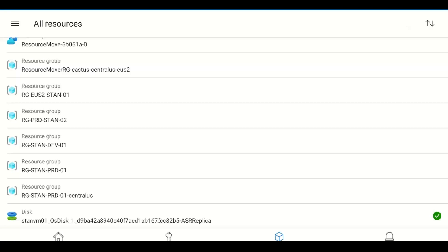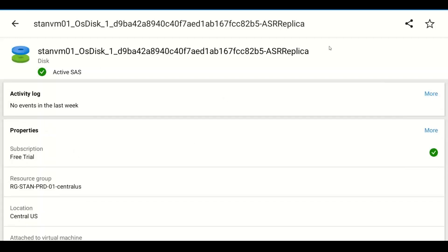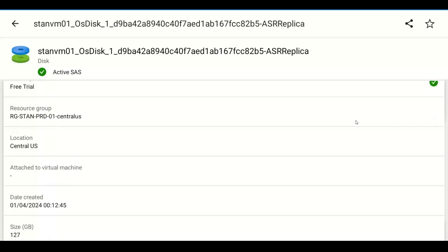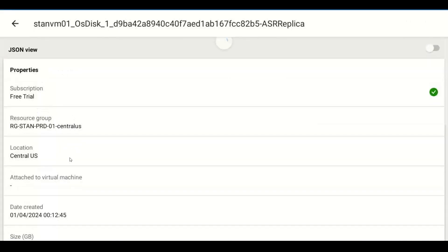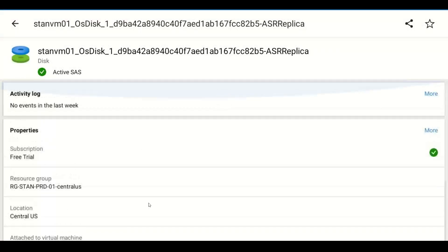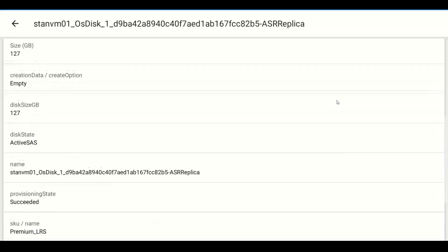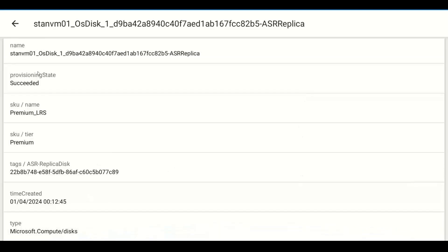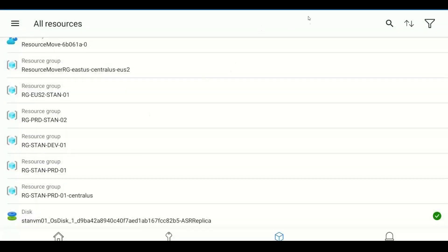You can manage individual resources from the app — for example, selecting a disk shows activity details, the subscription it belongs to, who has access, whether it is attached to a virtual machine, and its location. You can even get a JSON view and copy it to create an ARM template for creating similar resources. You can also view additional properties to find out who created the resource, when, and its current status.